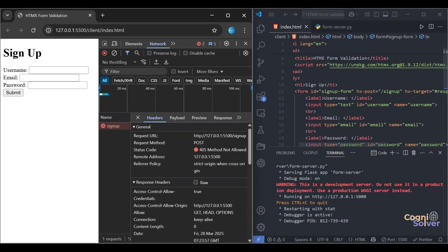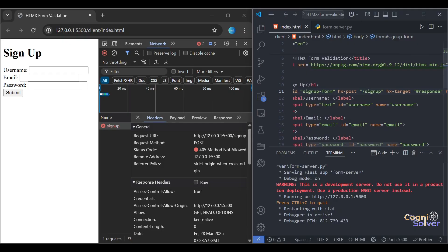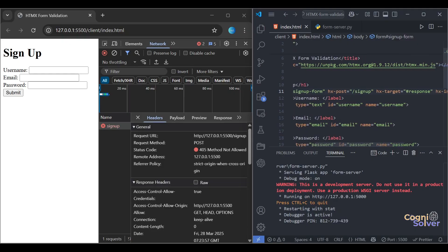In our HX post, we haven't defined the full URL. We just defined the endpoint. This will work only when both servers are running on the same port. Since they are different services - UI service different and backend service different - they both cannot run on the same port. We have to add the IP address here. Let's just add this. Copy paste.